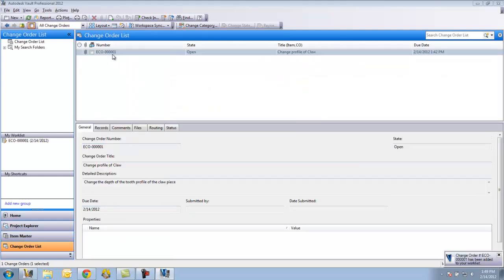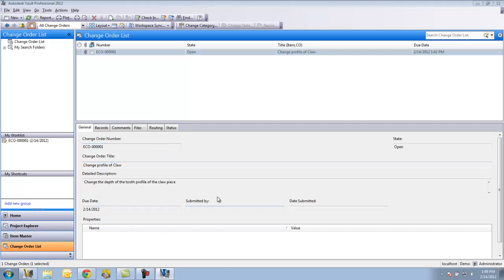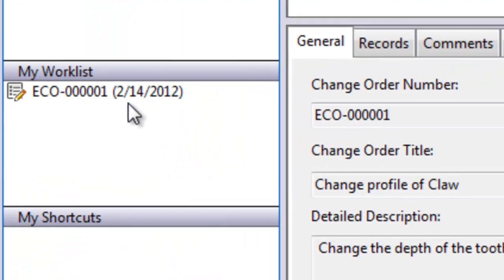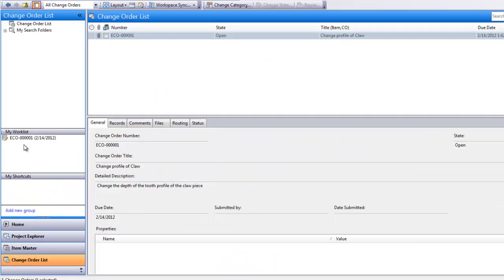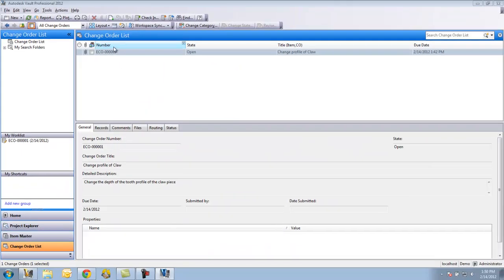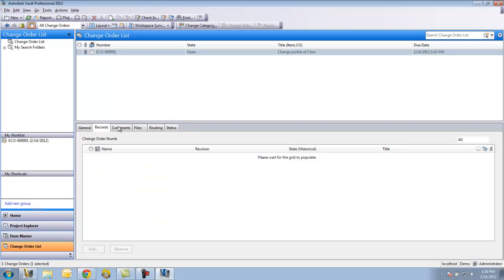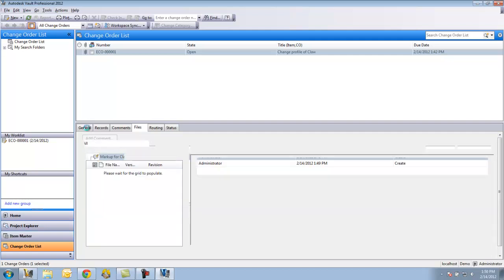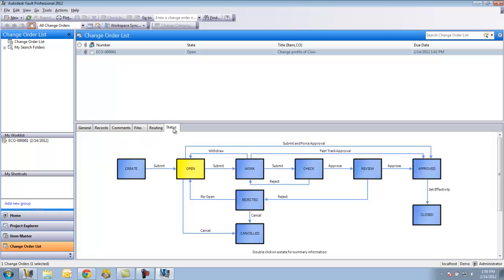You see that it shows me here the change order that I have and I'm basically seeing the same information that I saw over there. You can see now that I have my work list telling me that I have this ECO to work on. I can view it here. It's still in the open stage. It's basically waiting for me to decide and send it on to the next person.